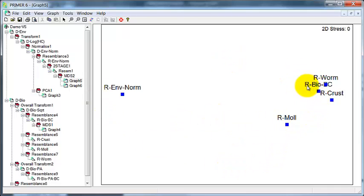So another situation in which we've used it is where we've got essentially the reverse of this. We've got one set of biotic data and then we have three sets of environmental data, water chemistry, sediment chemistry, and hydrological variables. And we can see which of those sets of environmental matrices the biota is most closely related to.